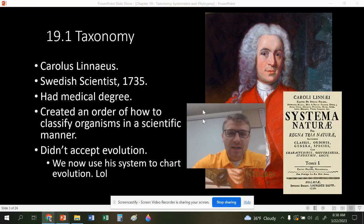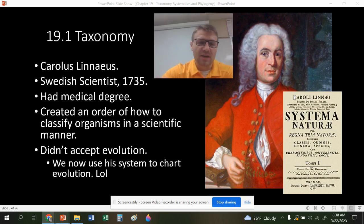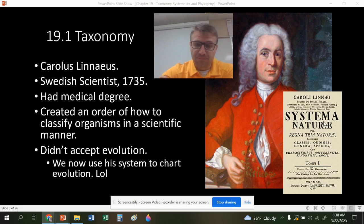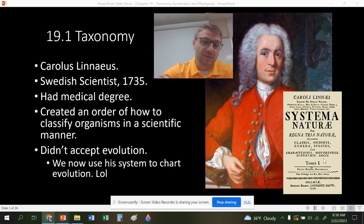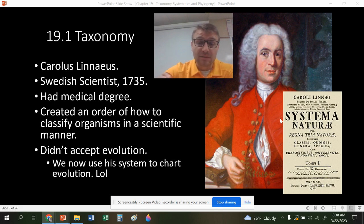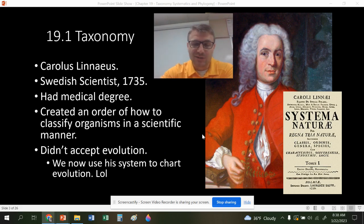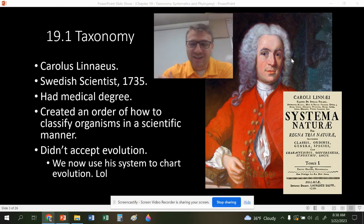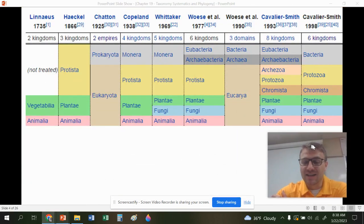As a background, Carlos Linnaeus was the first scientist to really start classifying species, and we still use his system today. He wrote a book called Systema Naturae, and this was how we classified species for many years. Interestingly, he didn't accept evolution — even though it was the 1700s, before Darwin — but we still use his system of binomial nomenclature to classify evolution today.